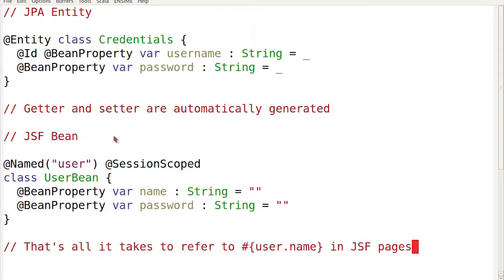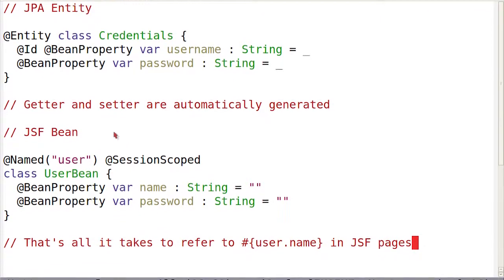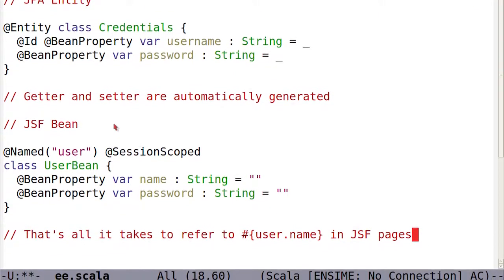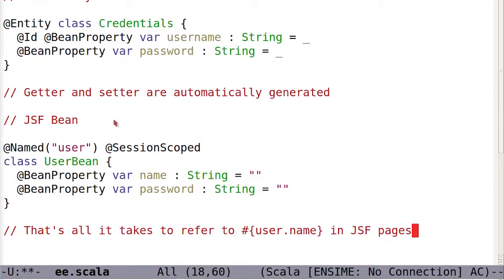So anytime that you feel that you want to write a domain-specific language, think about embedding it inside Scala.